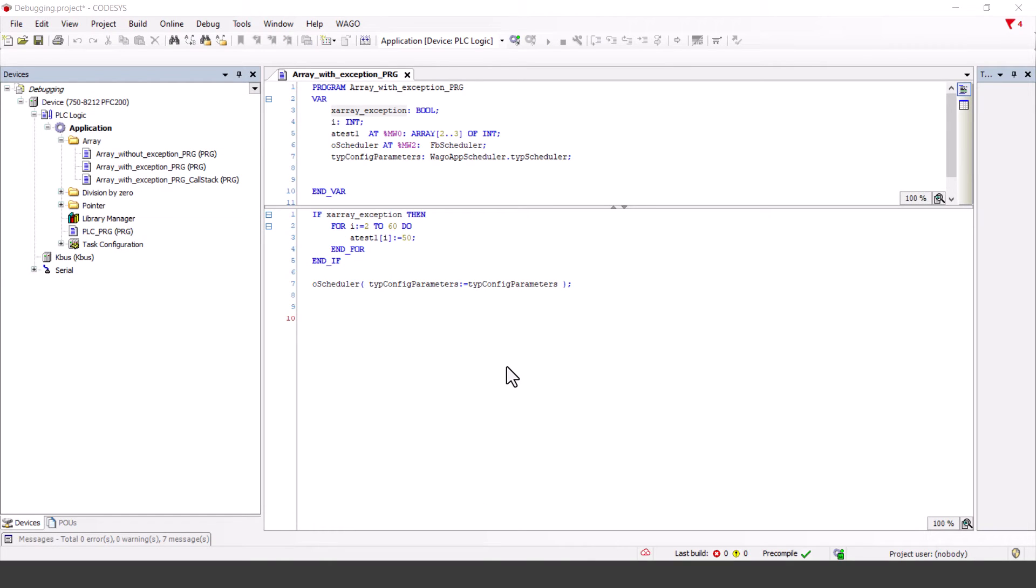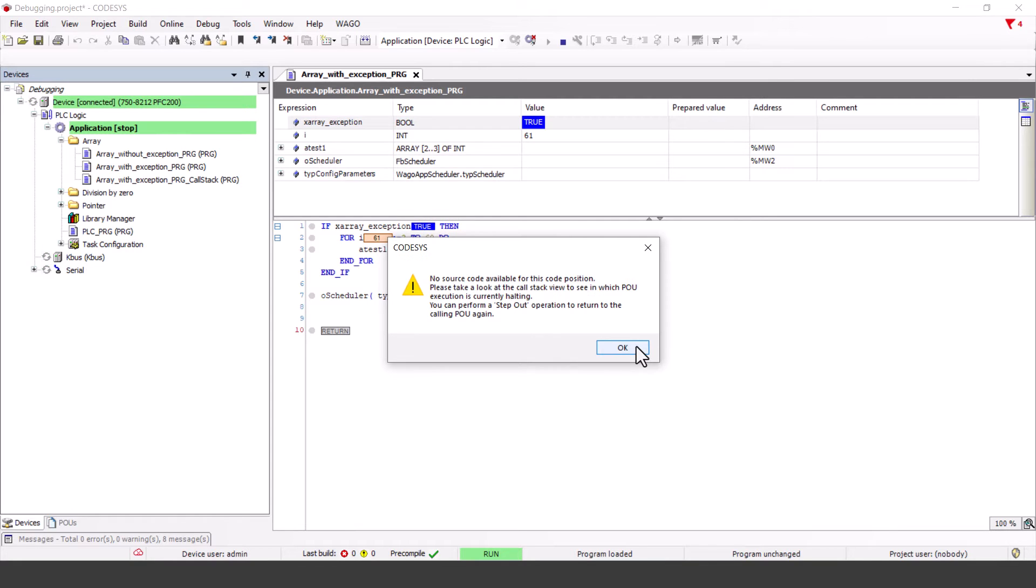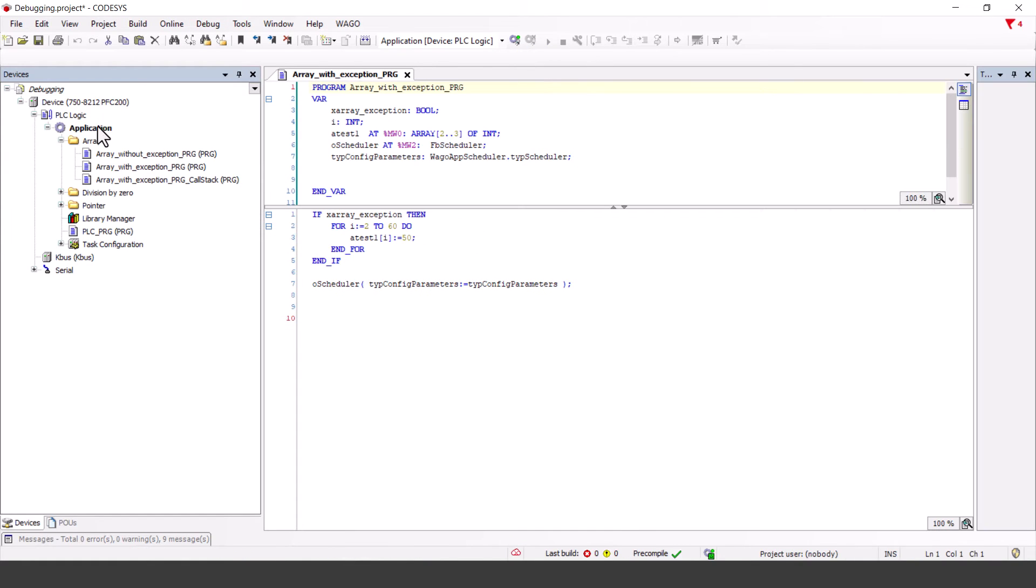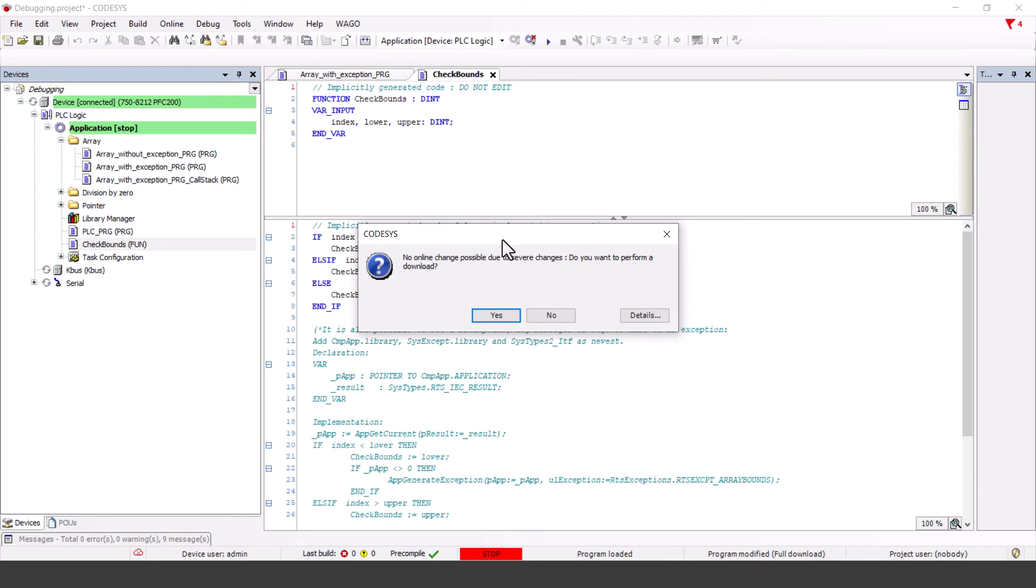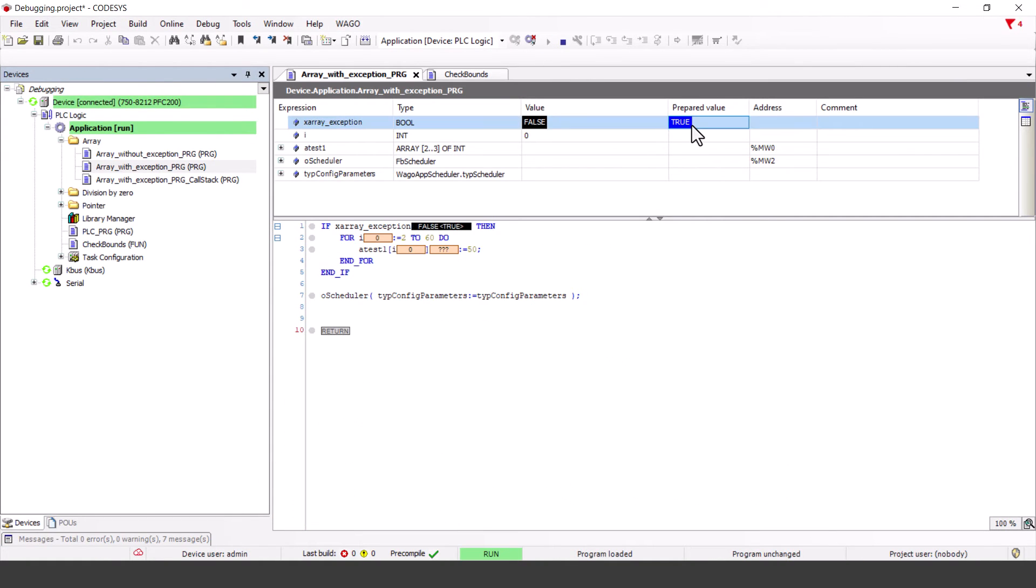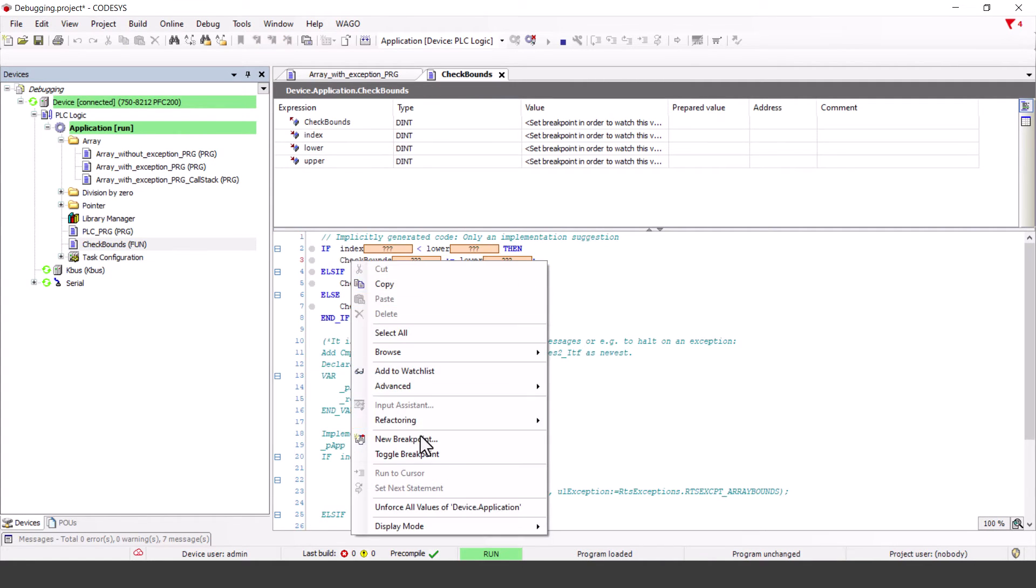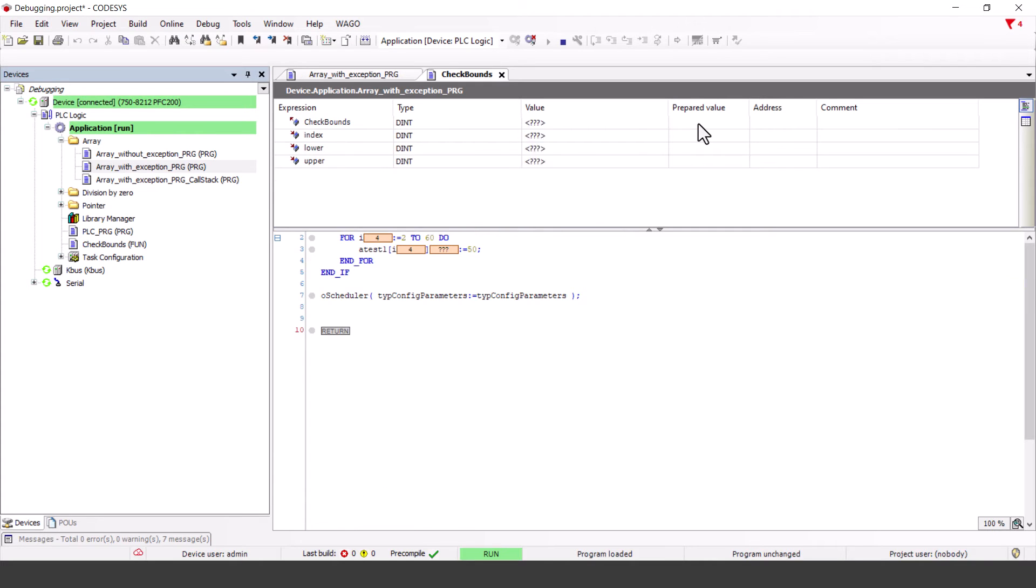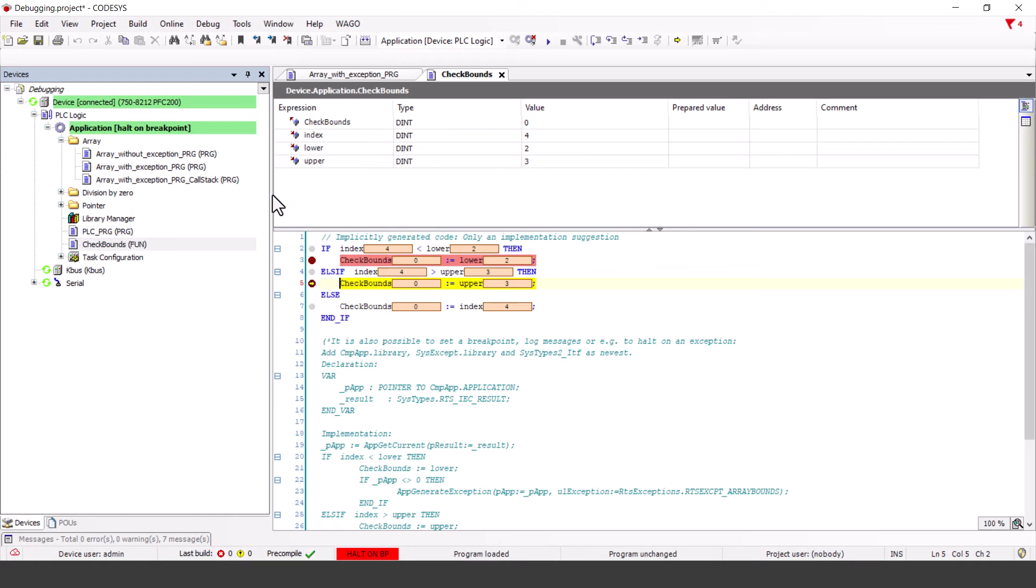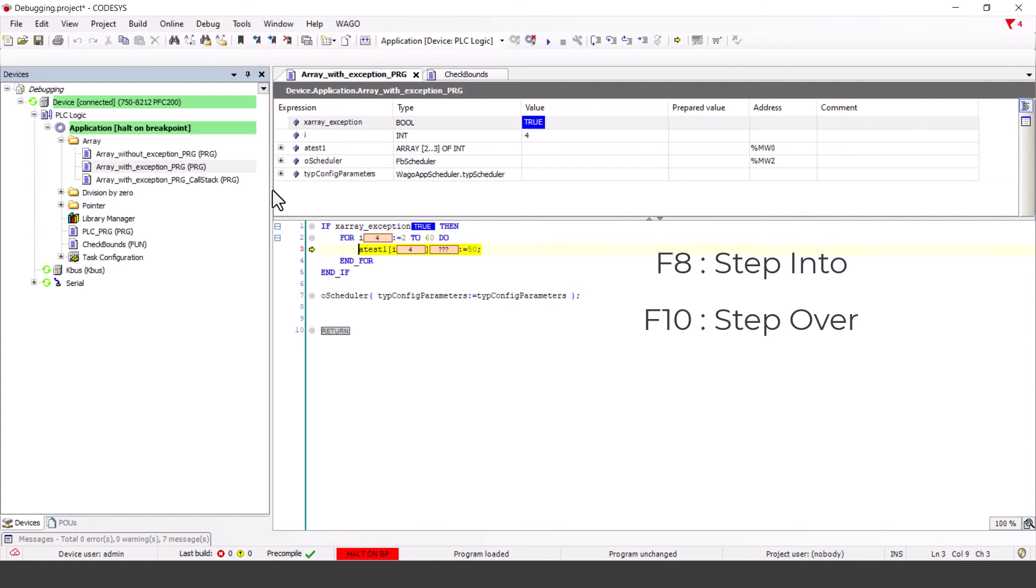This method also works on an array overflow with exception. As we have seen, the application stops immediately and we have no access to the source code. So we add the check bounds function and run the application again. Now it runs without throwing an exception, so we know there is an array bounds violation somewhere. So we set the breakpoints in the check bounds function. We can use in the debug menu Step Out to jump to the right line of code. At this point functions such as F8 step into or F10 step over can also be helpful.